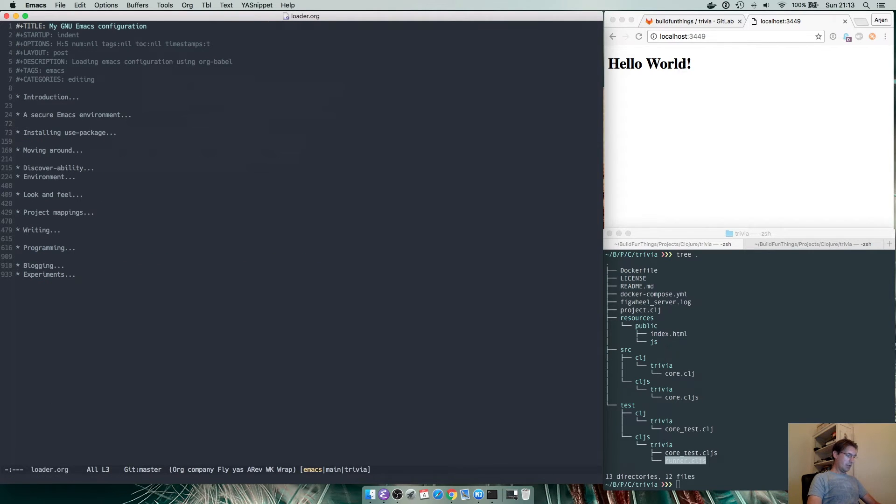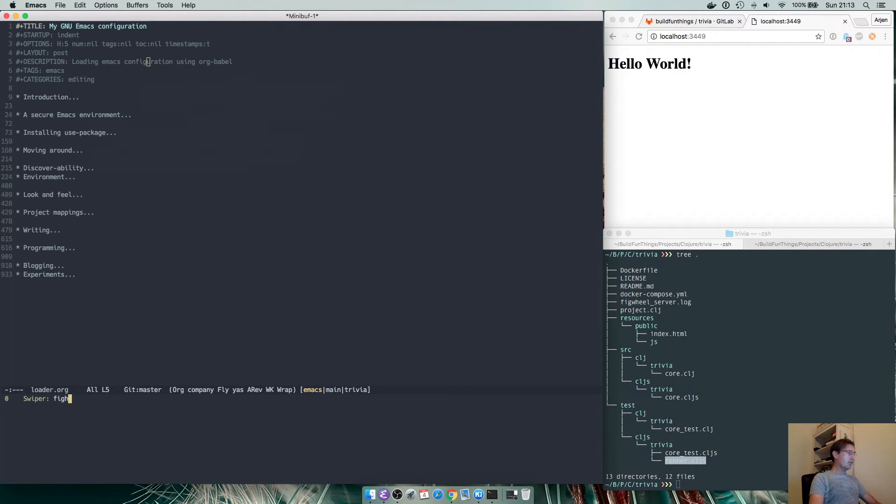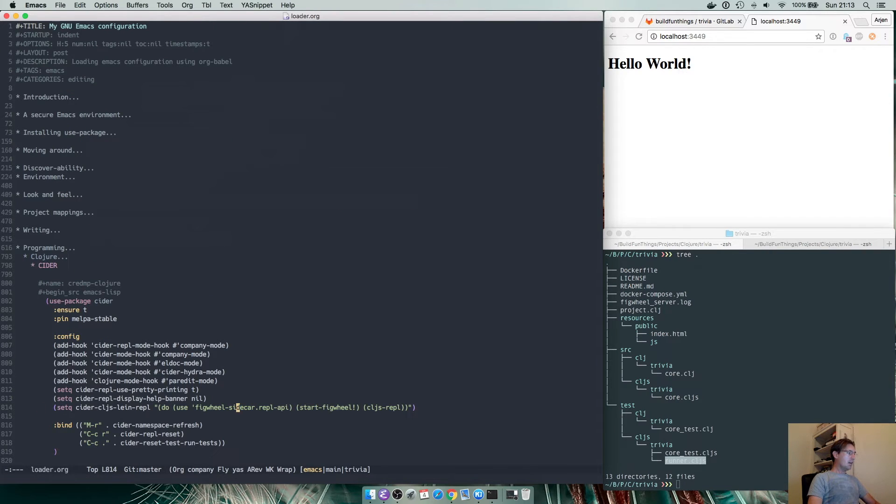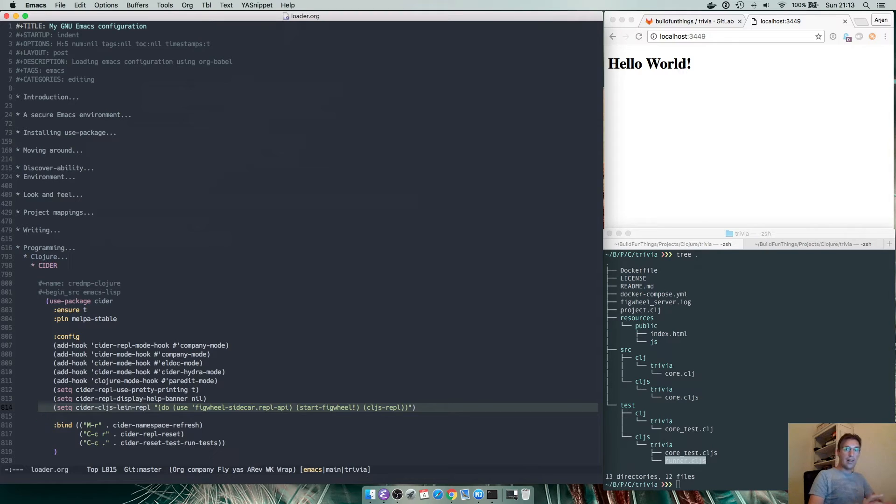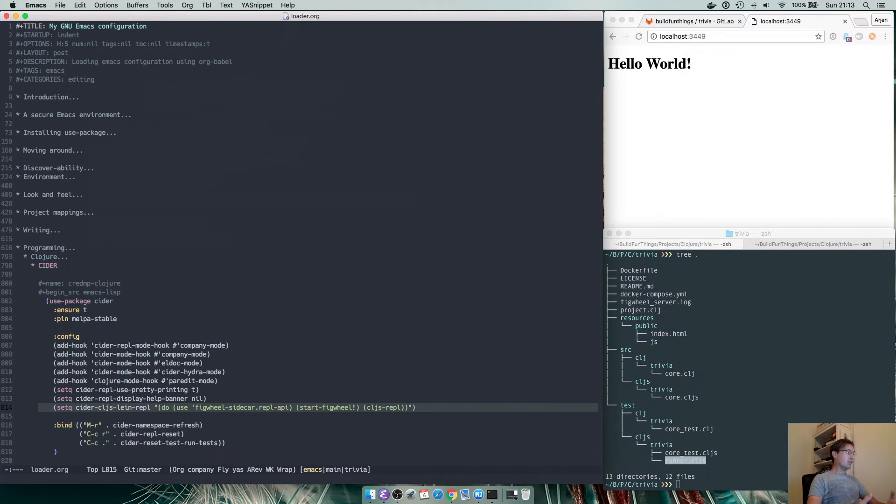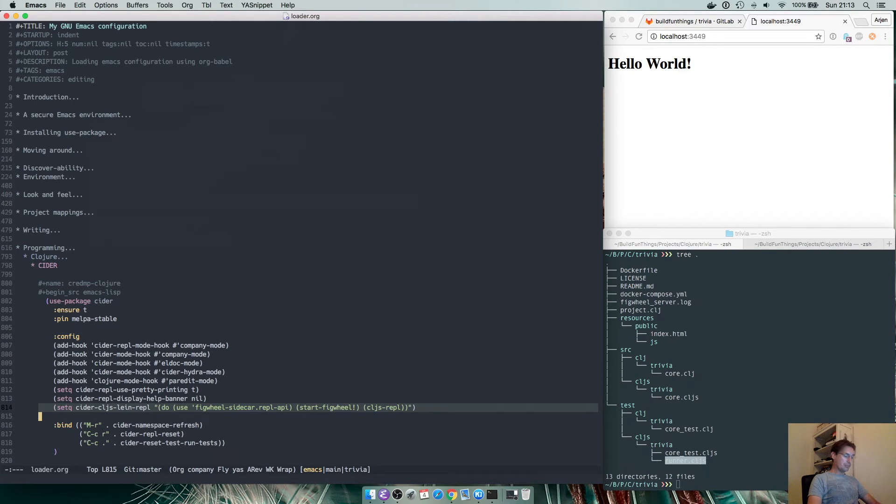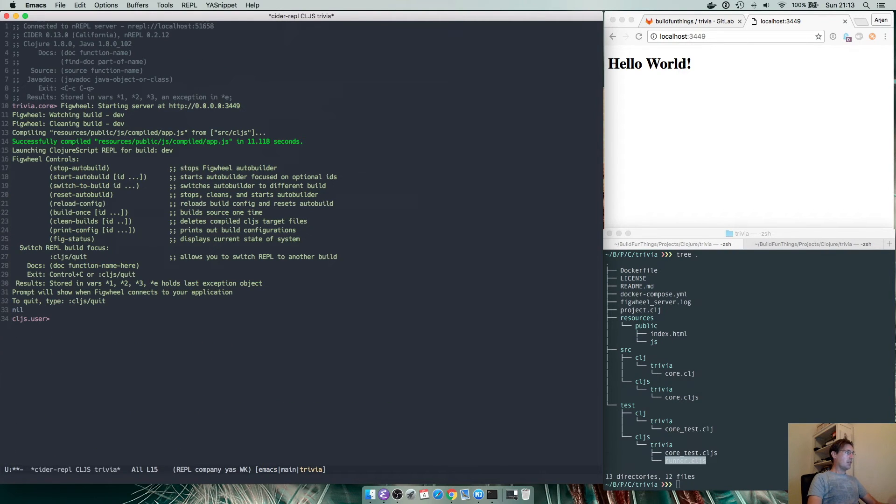This is actually a piece of Emacs configuration which I will show you here. If we look at the figwheel configuration you can see here in my Emacs configuration which I will highlight in a different video, once ClojureScript connects to a REPL what it does it loads the figwheel sidecar REPL API, it starts figwheel and it launches a ClojureScript REPL.